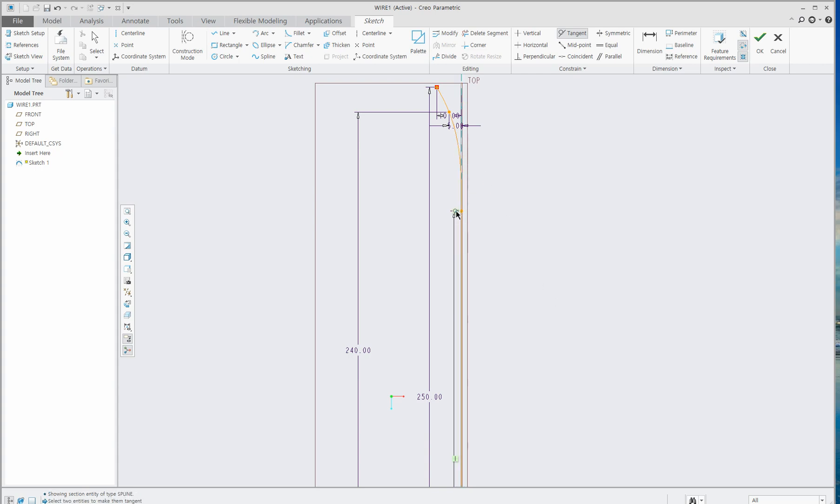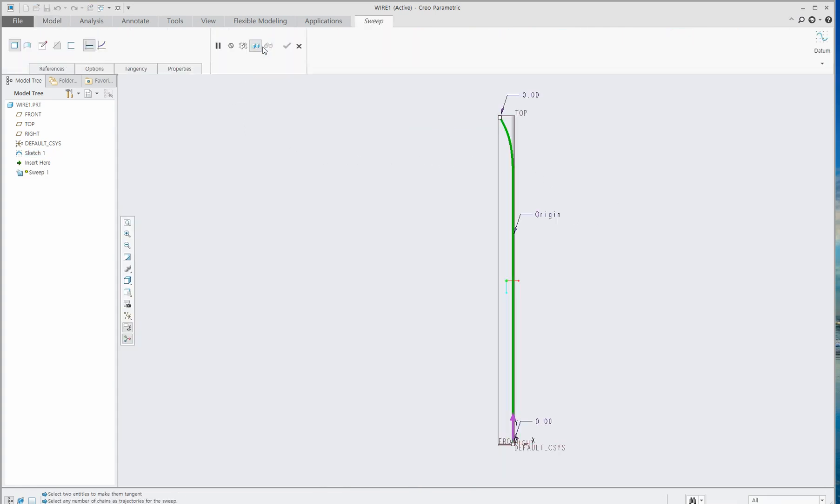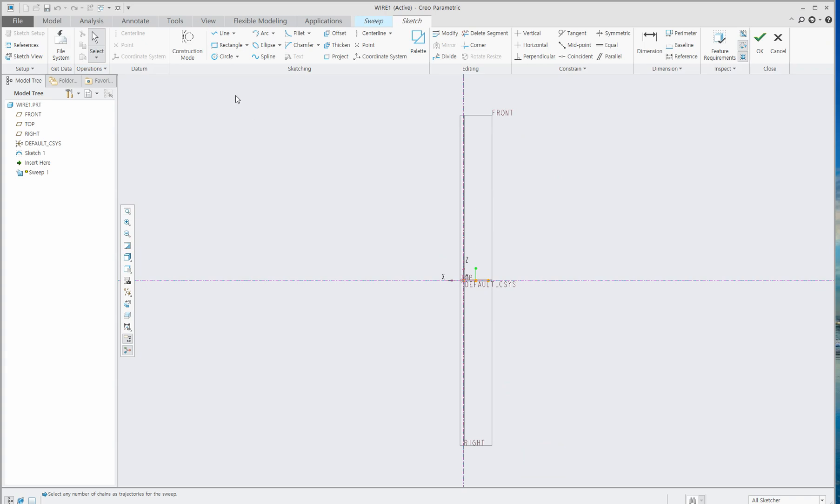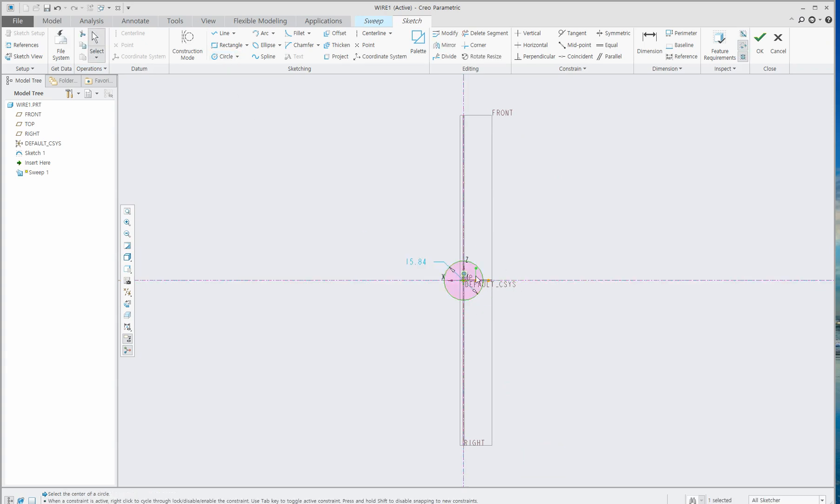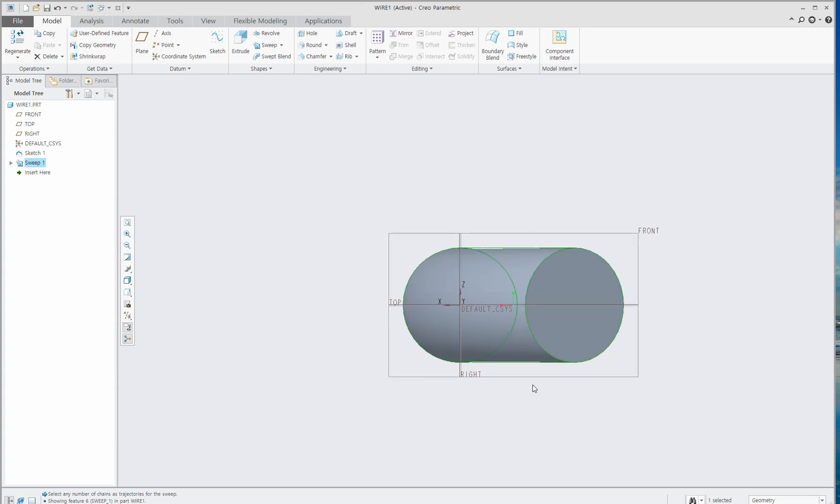Go to Sweep and click this button. Select Circle, draw a circle, and give 10 millimeter. Then click OK and OK again.